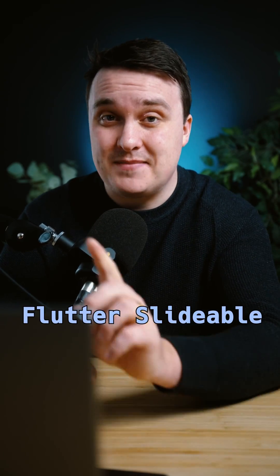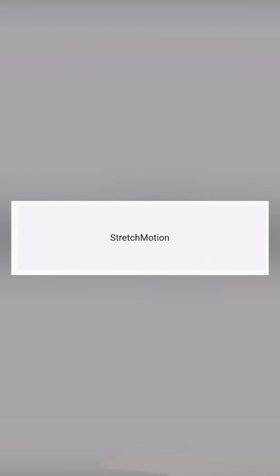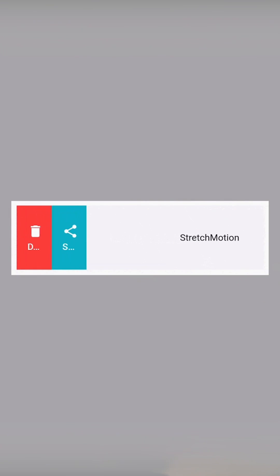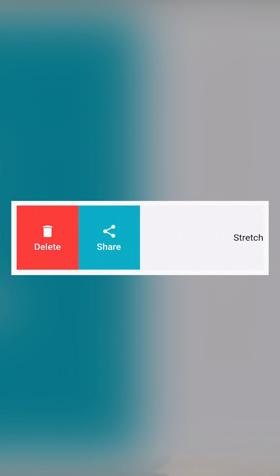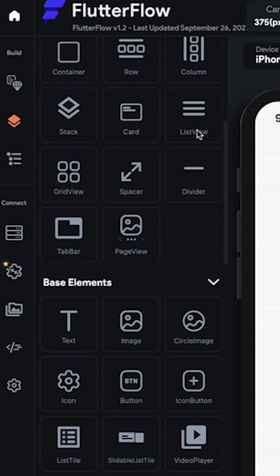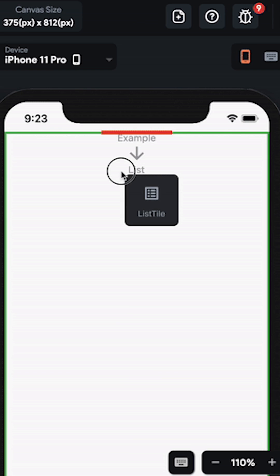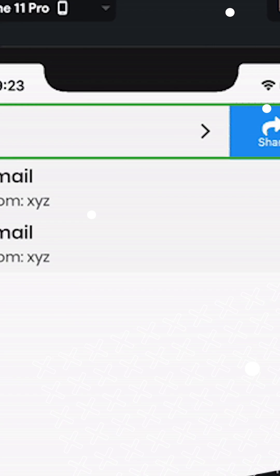Flutter Slidable lets you create an element where if you slide, you can reveal elements underneath of it — sort of like delete or share or something. In your Flutter app it's really easy to implement, or in Flutter Flow you just drag and drop and have all that customization.